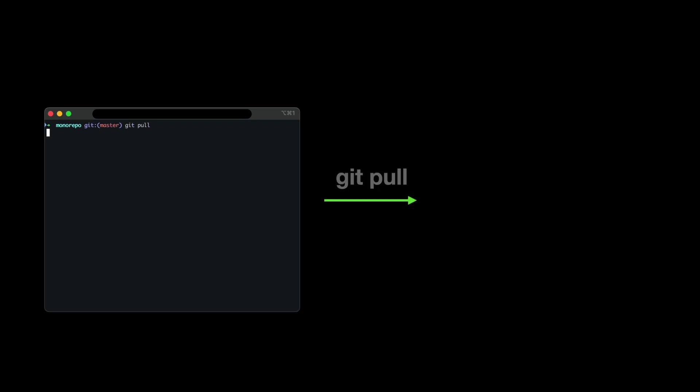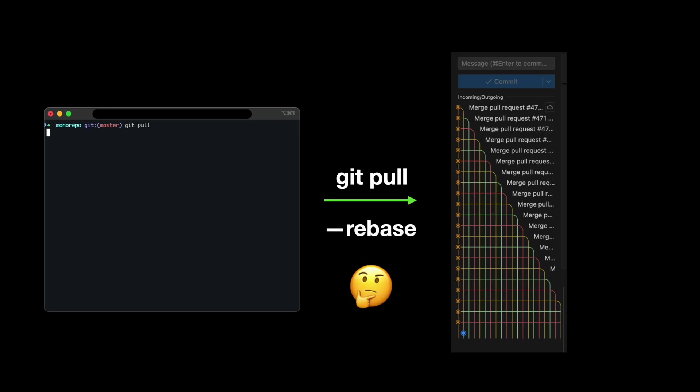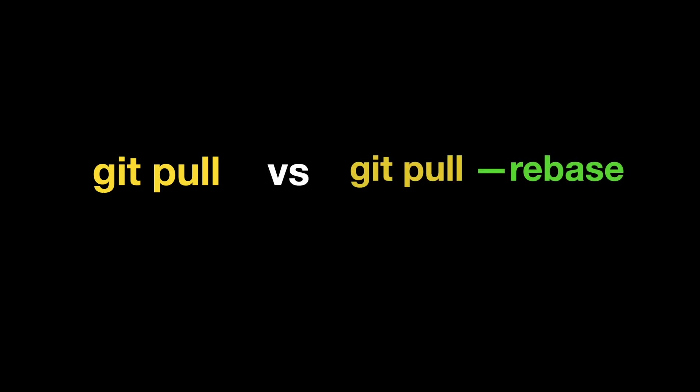Have you ever run git pull and suddenly your history is full of weird merge commits? Or maybe you have heard people saying that you should always use git pull --rebase instead? Today, I will explain the difference between the two with simple examples so you will know exactly when to use each.